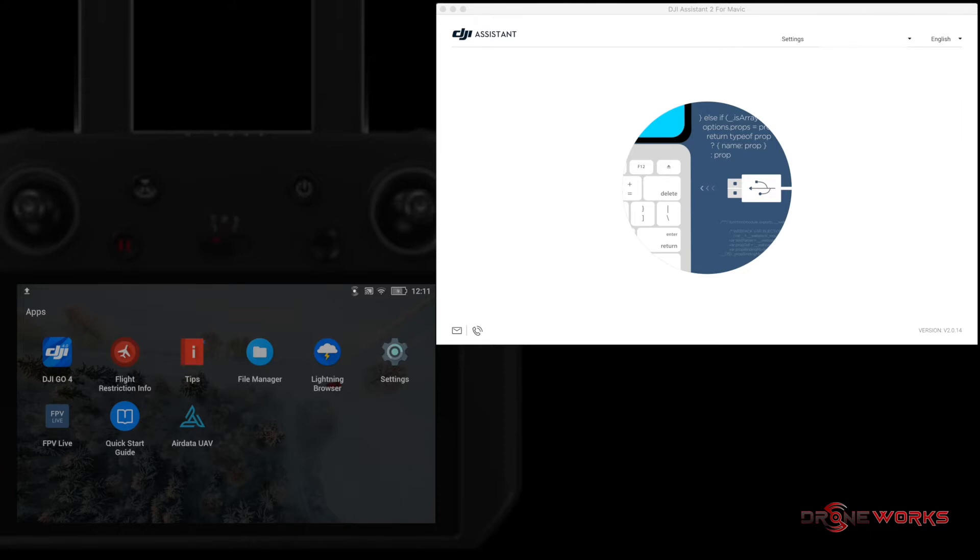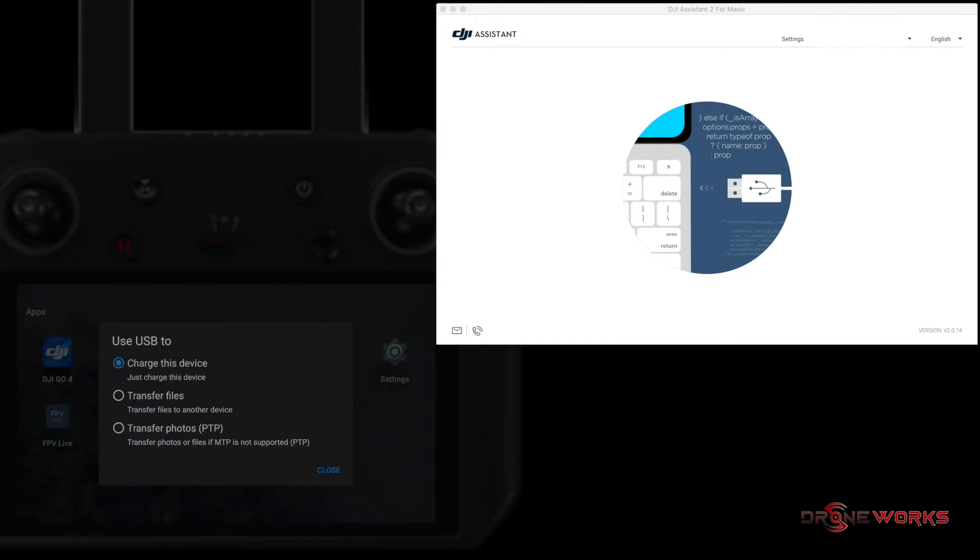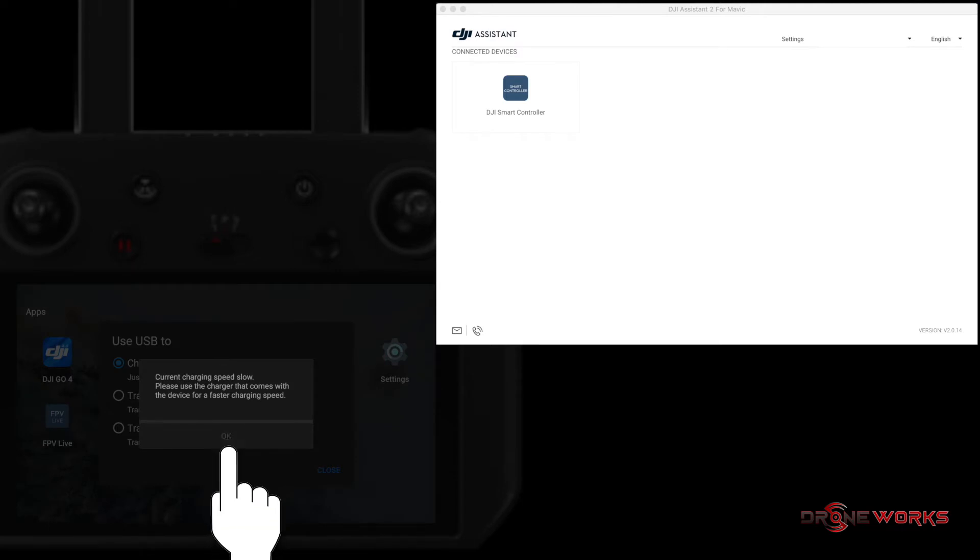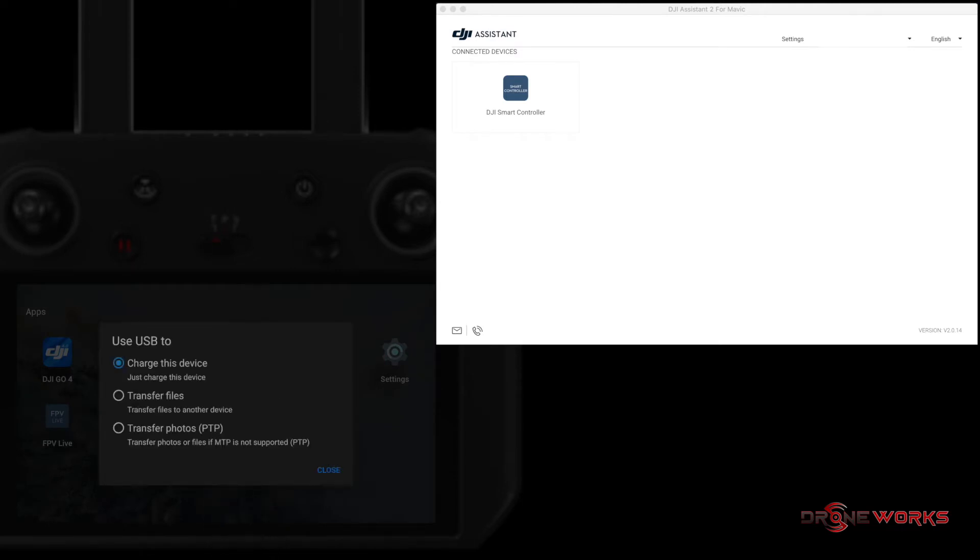When the smart controller recognizes the USB connection to the PC or Mac, a dialog box will appear with three options. Do not select any of the options and do not close the dialog box. A charging speed dialog box will appear. This is normal when not connected to the stock charger. Click OK.